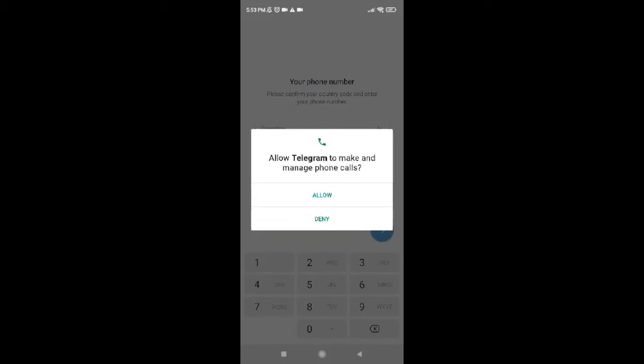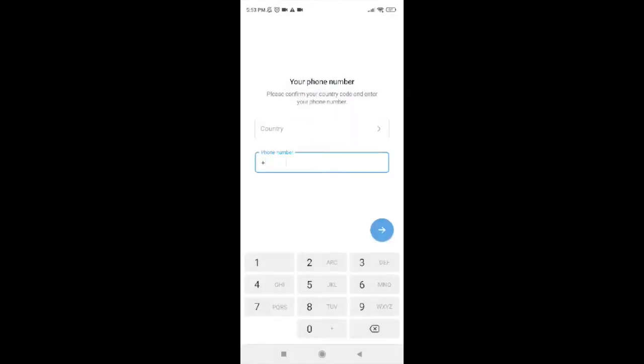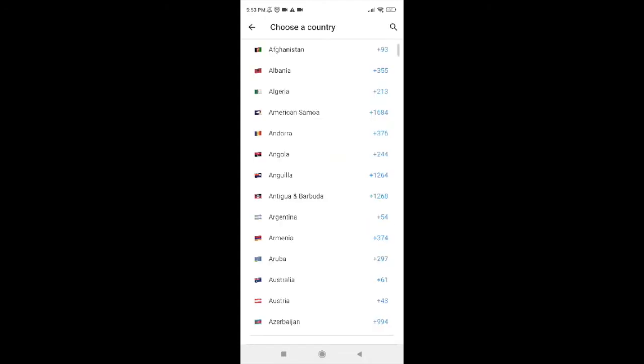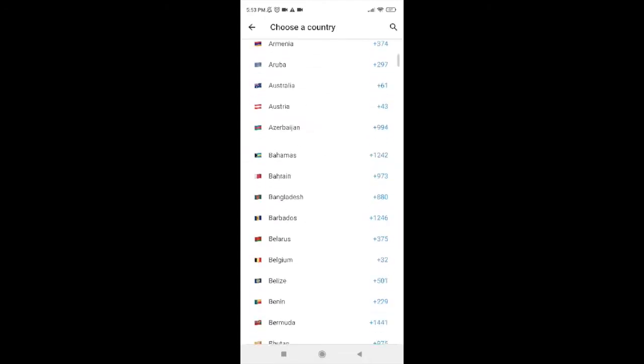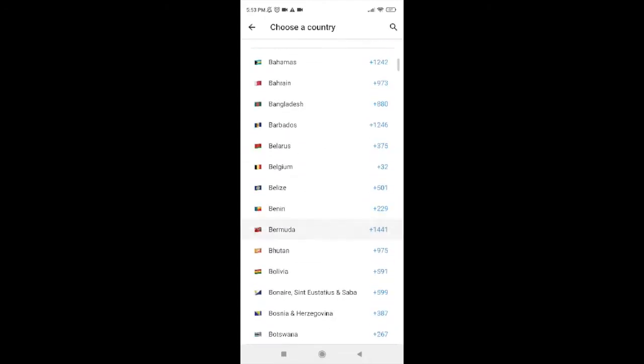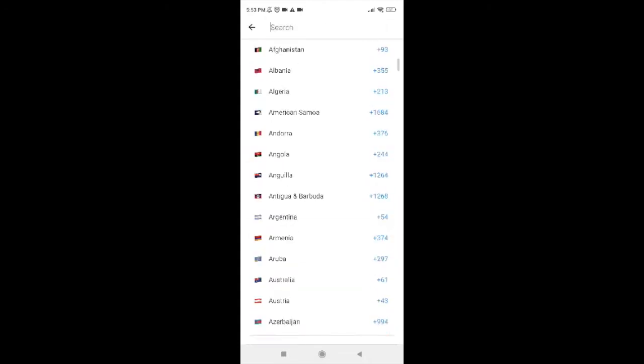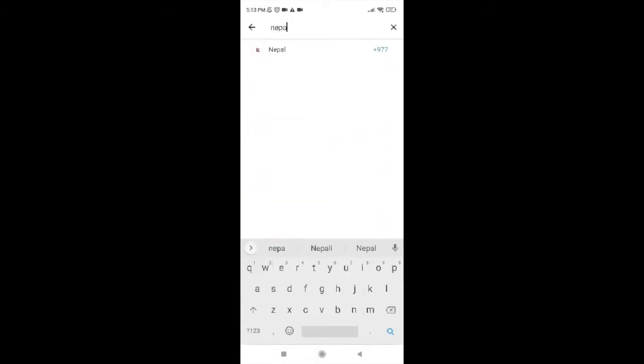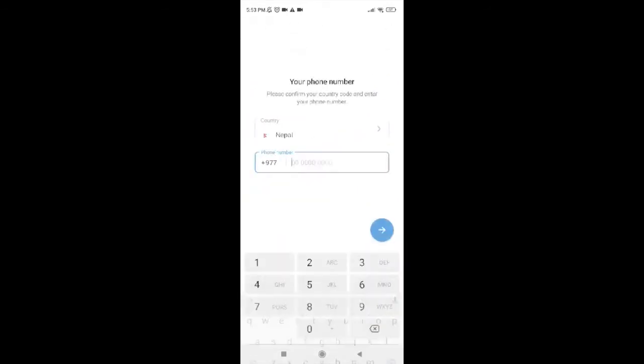Now you have to tap on Allow. Now go ahead and choose your country. You can even search it. So I searched it and now go ahead and tap on your phone number.